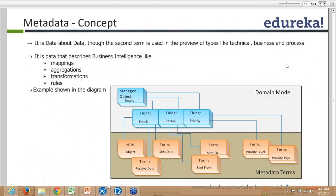It's a tool for designing your metadata model. As I said, it maps your physical structure to the business model so that it is understandable to business users. These mappings between physical and logical data are stored in a centralized repository, which in turn helps administrators to achieve governance.